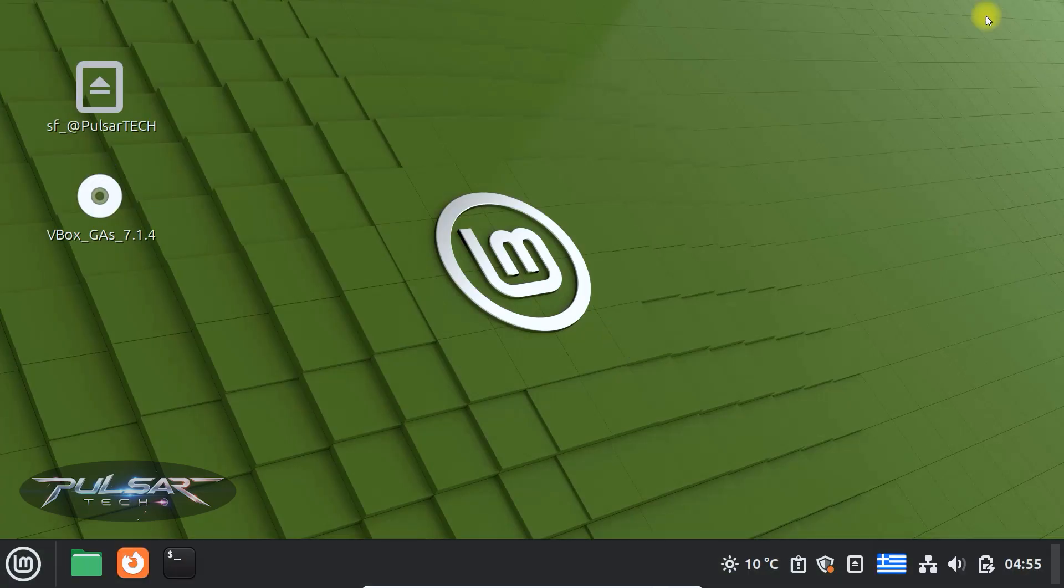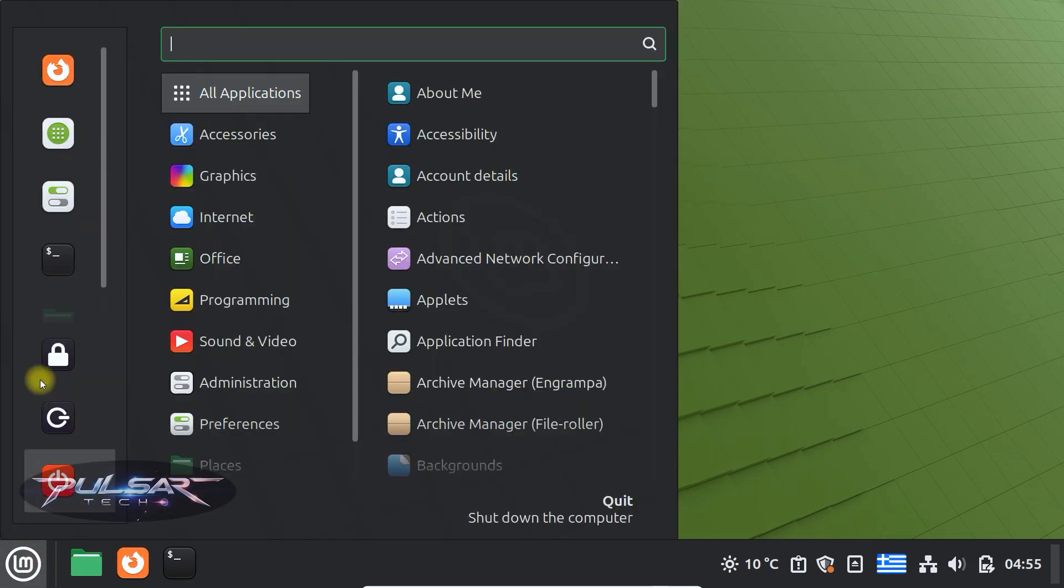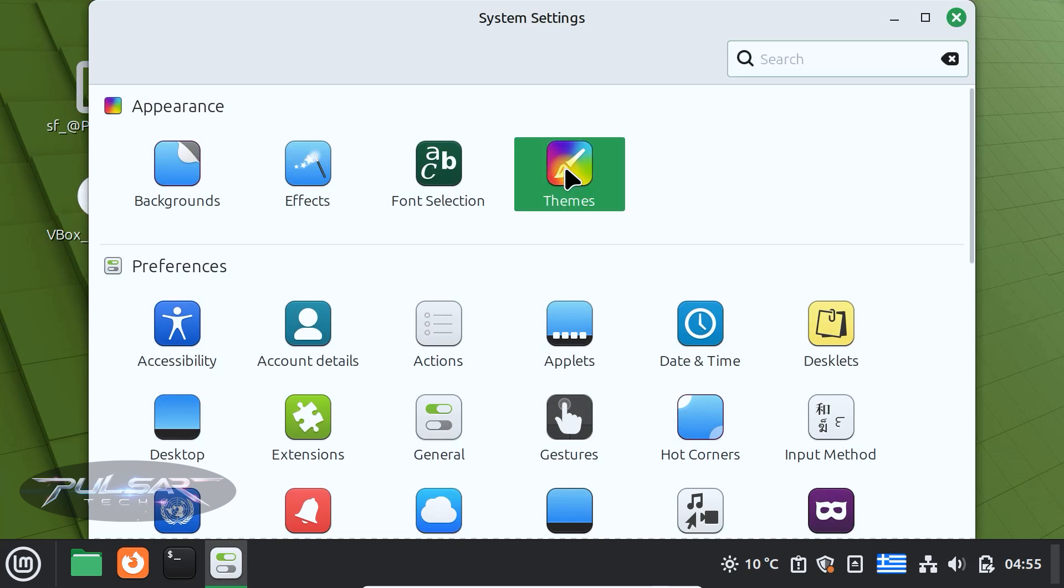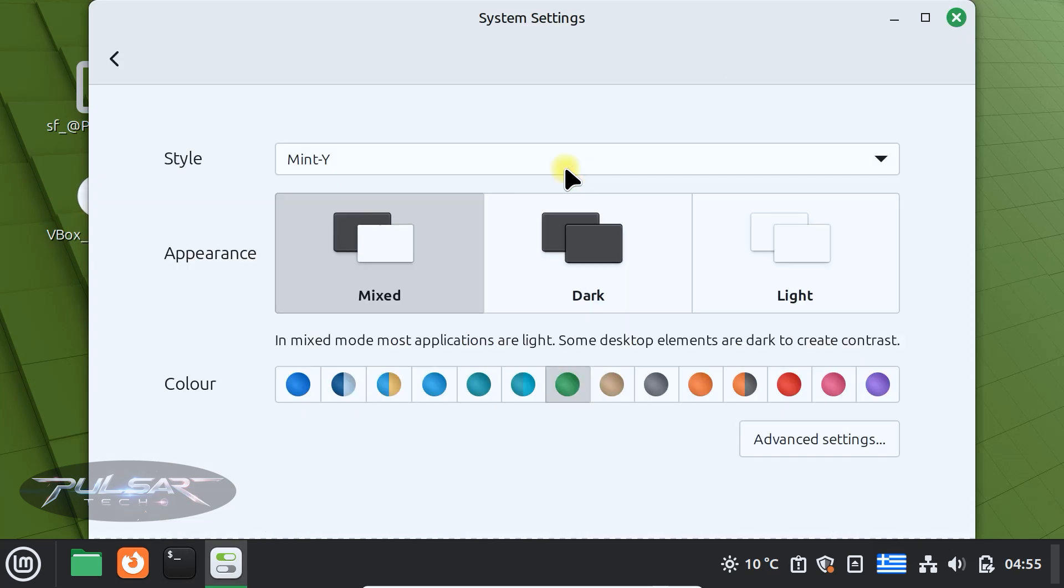Finally, let's change the look of the panel. Go to the menu, open system settings and click on themes. This lets you apply a different theme to your panel and desktop.